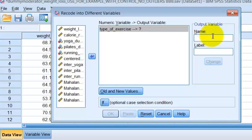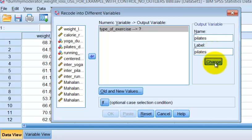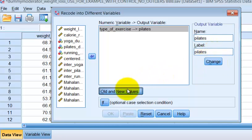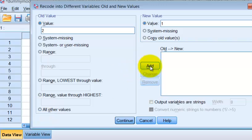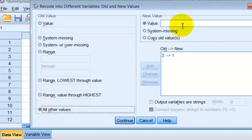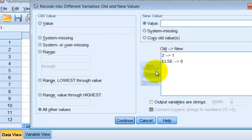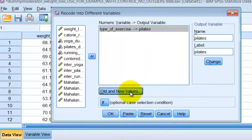This one, we're going to call Pilates, and we're going to change that, the old and new. So if it was a two, we're going to make that a one, and then everything else, we need to add that, and if it's everything else, we're going to just make a zero. We're going to add, we're going to continue, we're going to click okay.